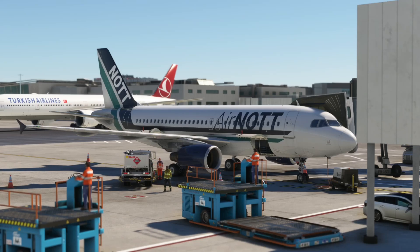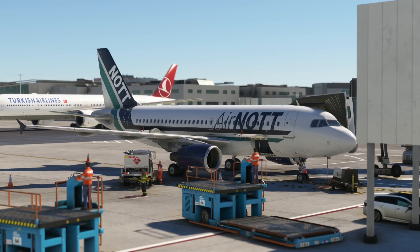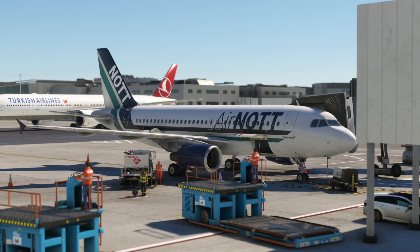Hi folks, welcome back. So today I wanted to take a look into something that I've been hearing a lot of whispers about, and that is: can disabling multithread on your processor improve performance in Microsoft Flight Simulator 2020? So I figured, why not just find out and I'll take you all along for the ride.